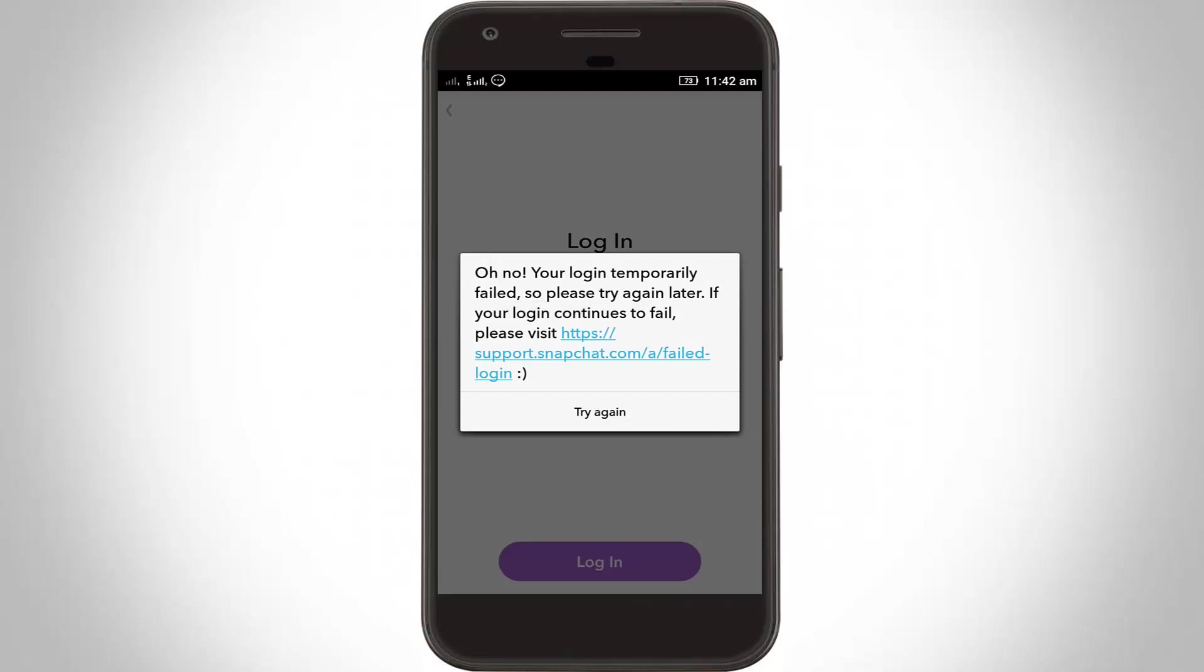It shows oh no, your login temporarily failed, so please try again later. If your login continues to fail, visit this link. So how to fix this error?